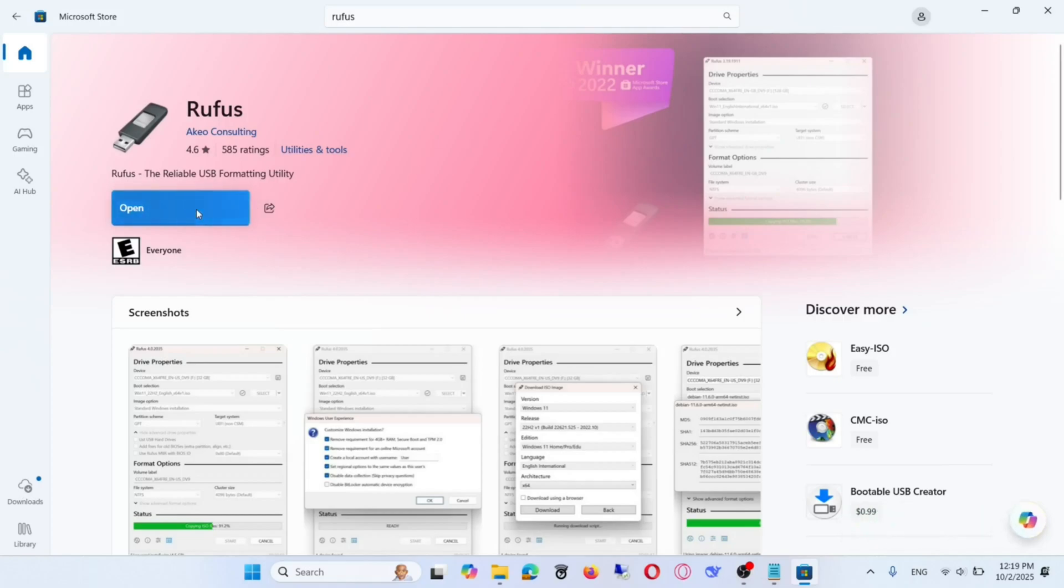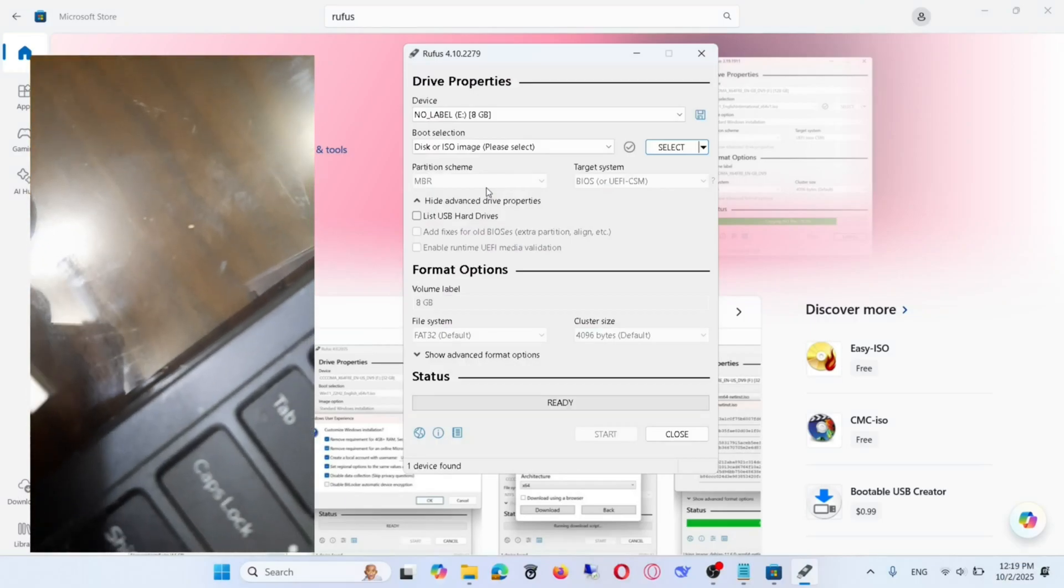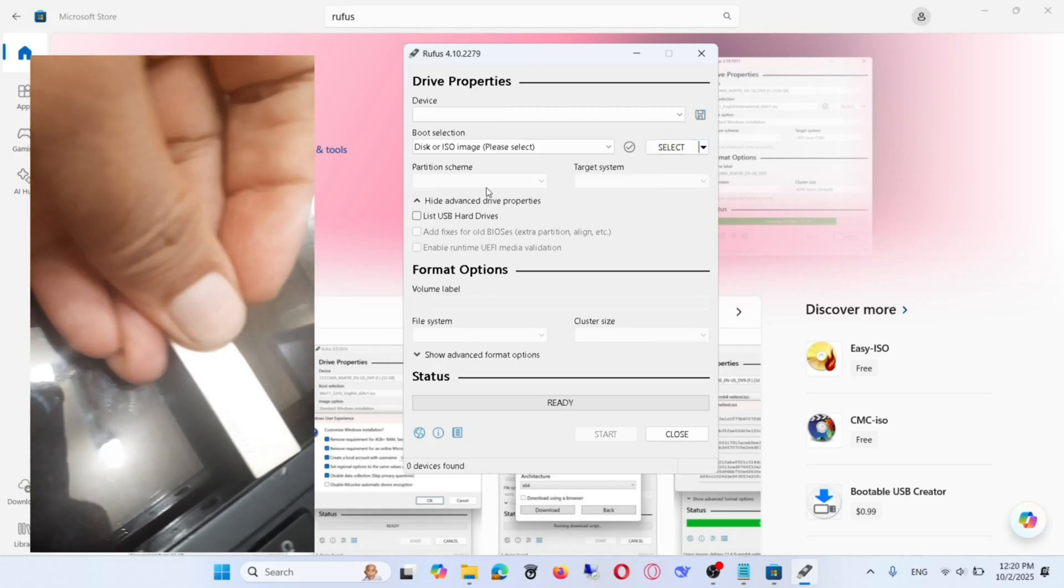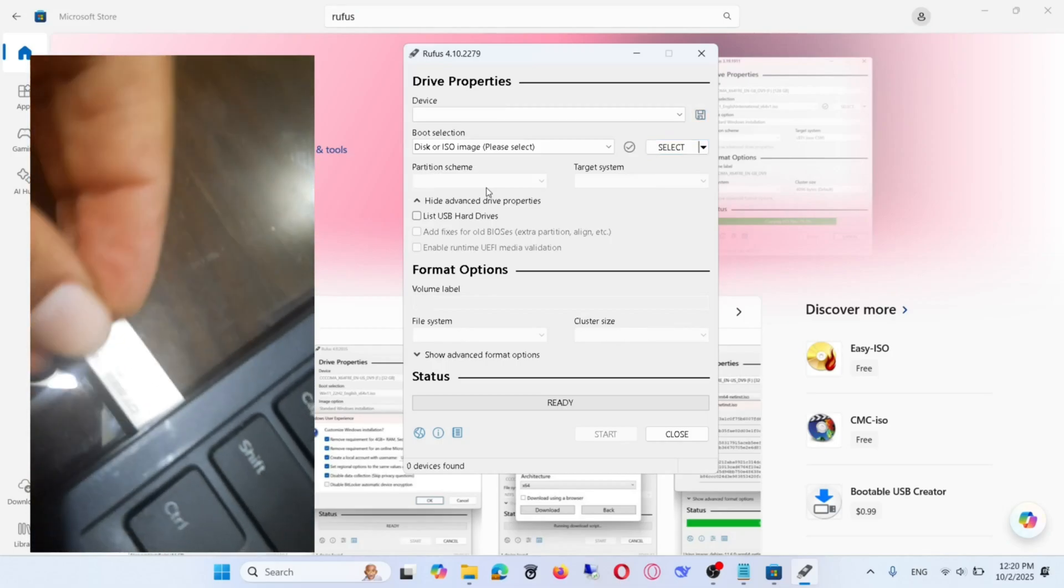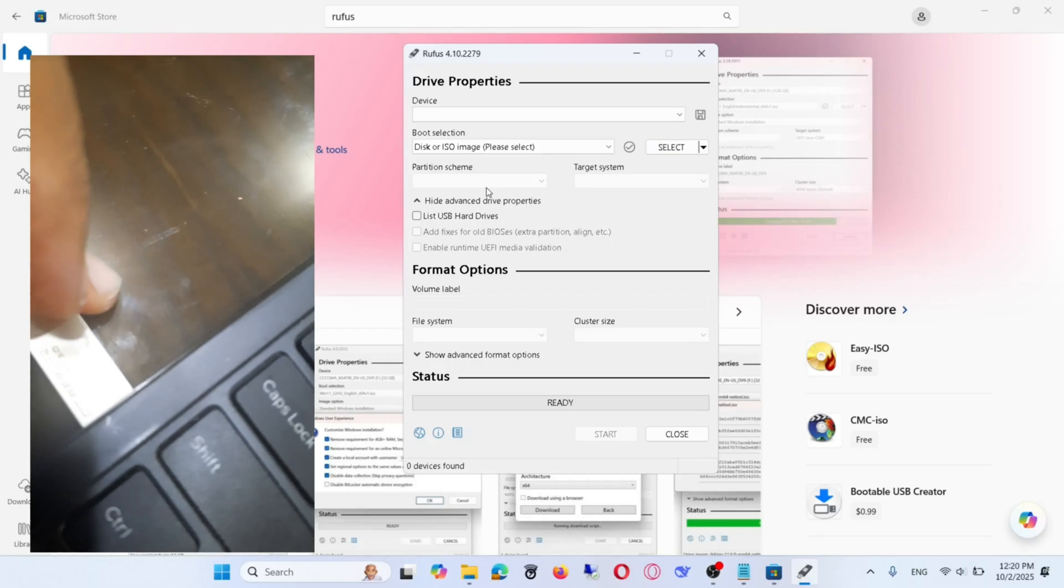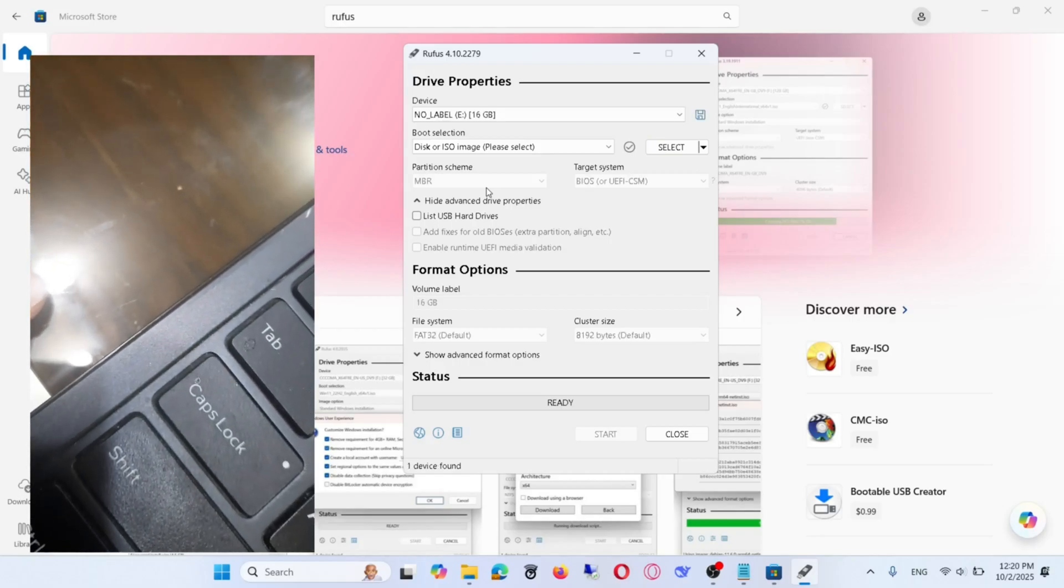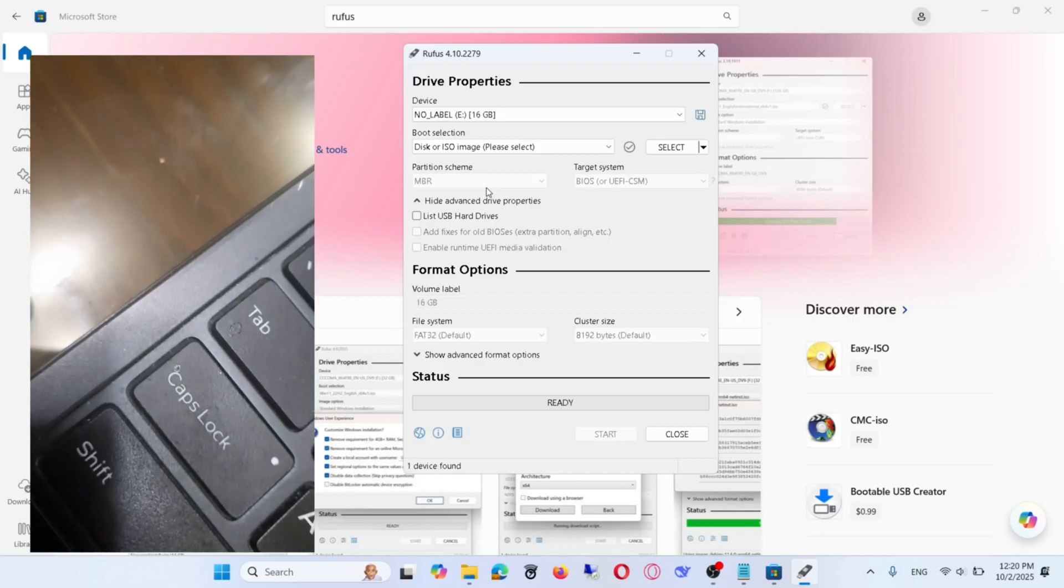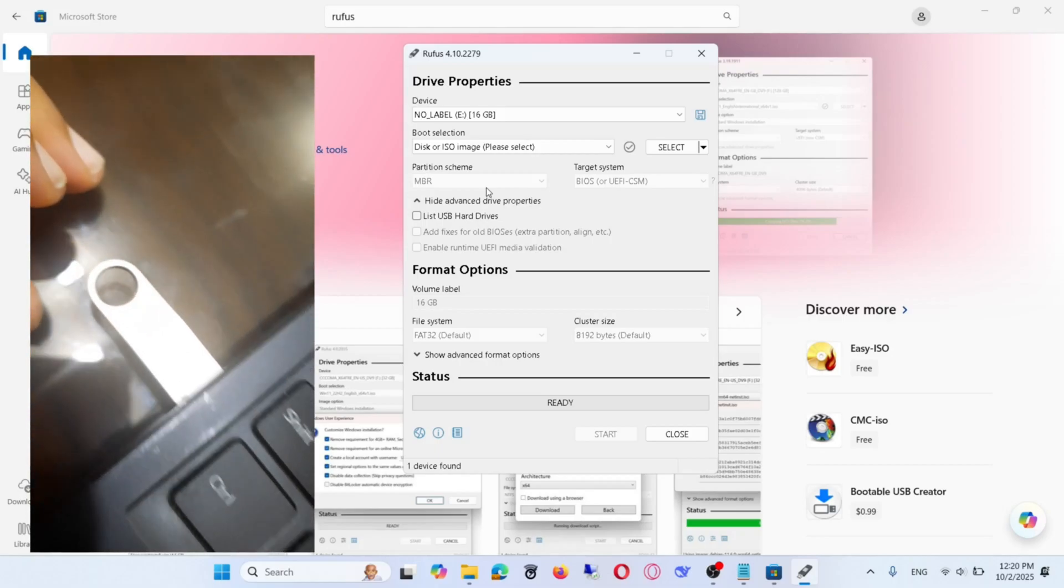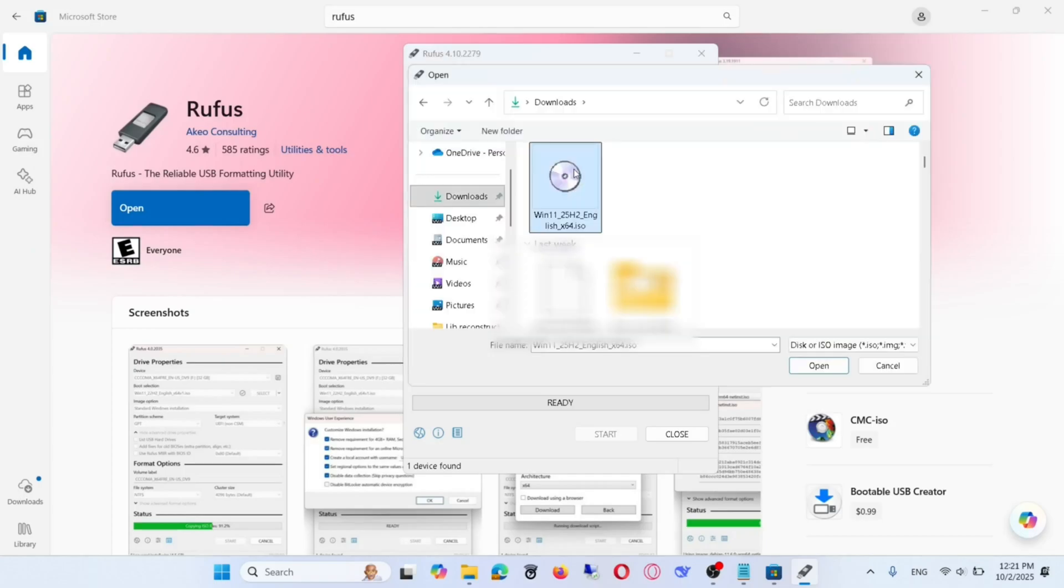Open Rufus. Insert your USB drive and set the options as shown on the screen.